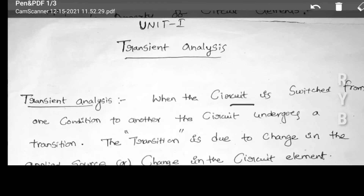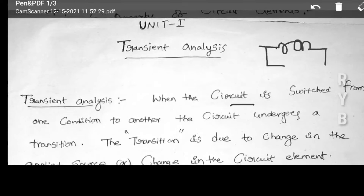Suppose the circuit is not connected to any source. If the circuit is not connected to any source, then some energy may be stored or may not be stored. Those circuits behave in a transient condition when connected to a supply source. A transition is due to a change in current or change in voltage across the sources.